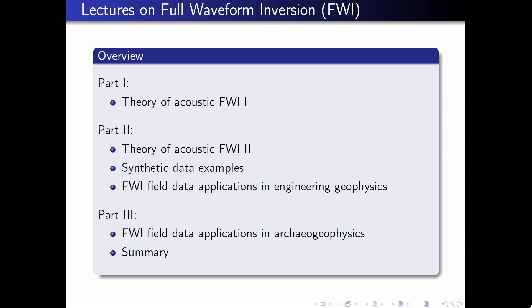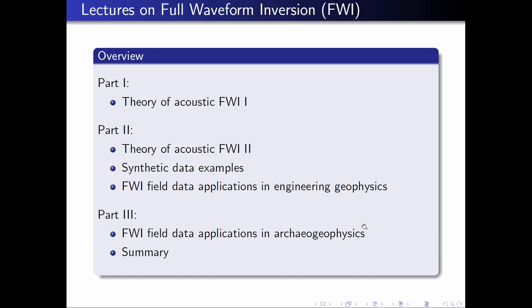Because one lecture is not enough, we will have a second part of the theory in part two of this lecture series. I will also show some synthetic data applications, as well as the first field data applications, which are focusing on engineering geophysics. And in the third part, I want to focus on full waveform field data applications in archaeogeophysics, which is a special focus of the applied geophysics working group here at Kiel University. And finally, I will give a short summary.